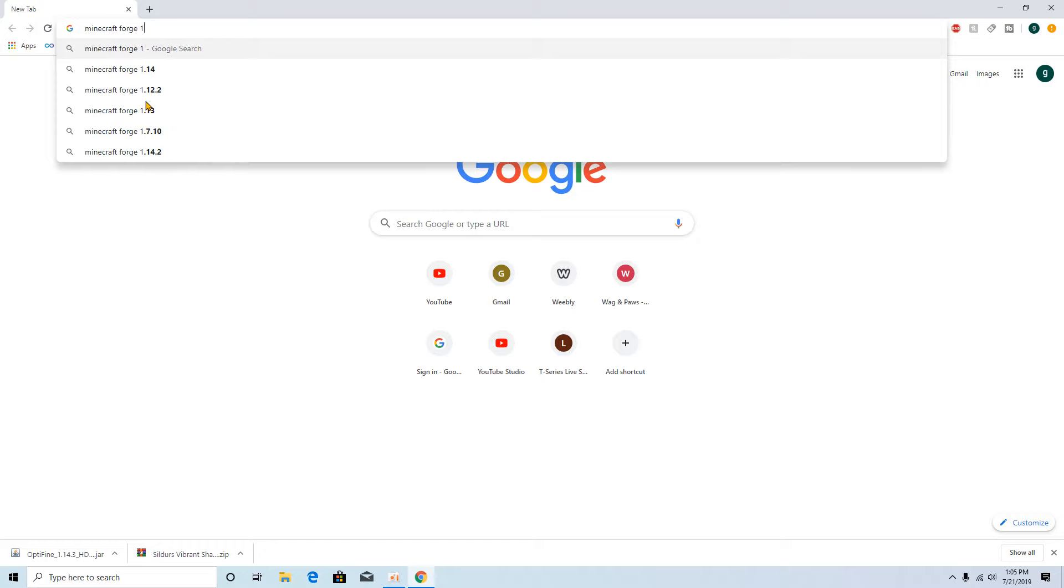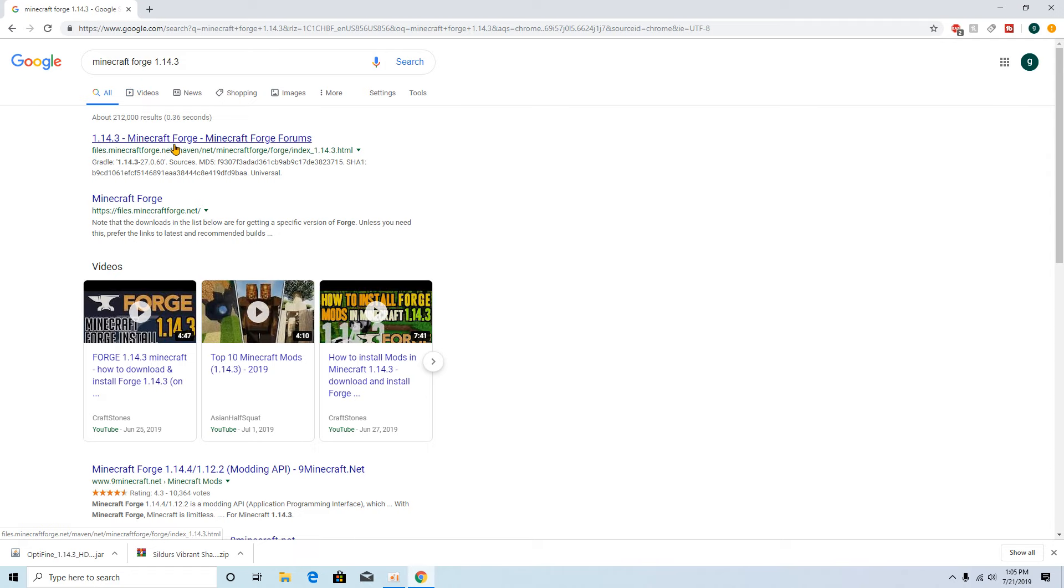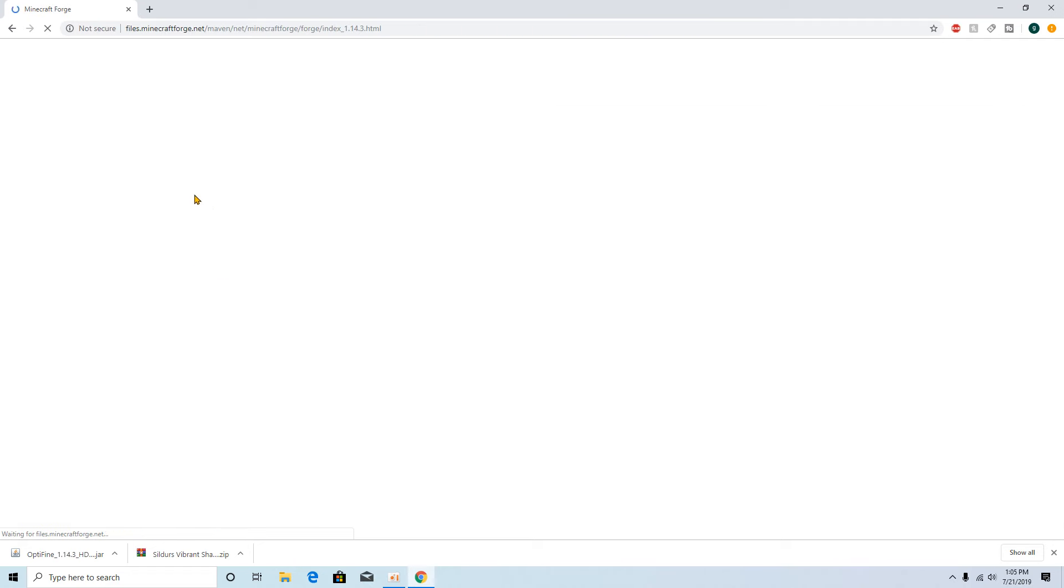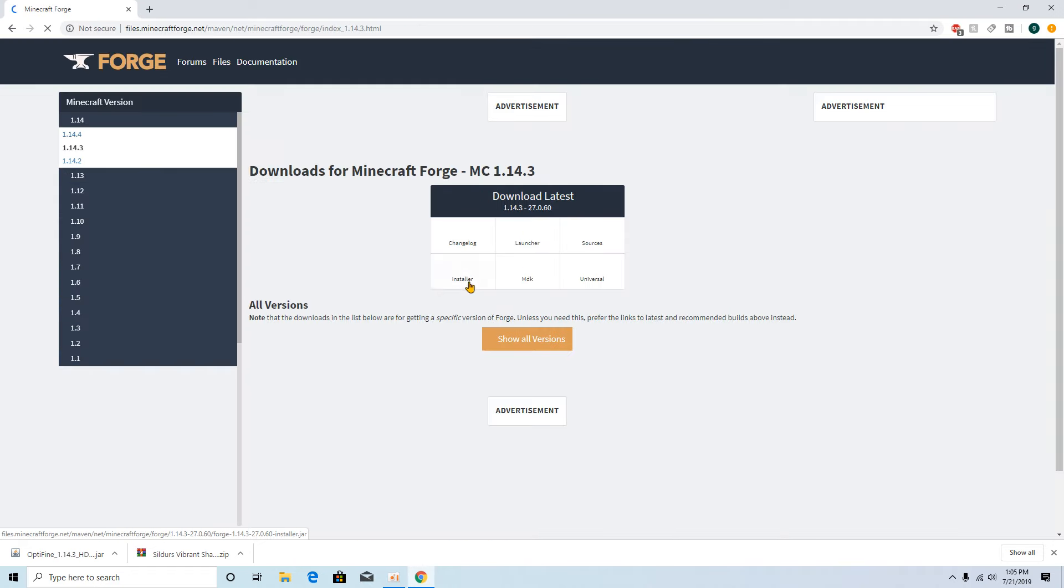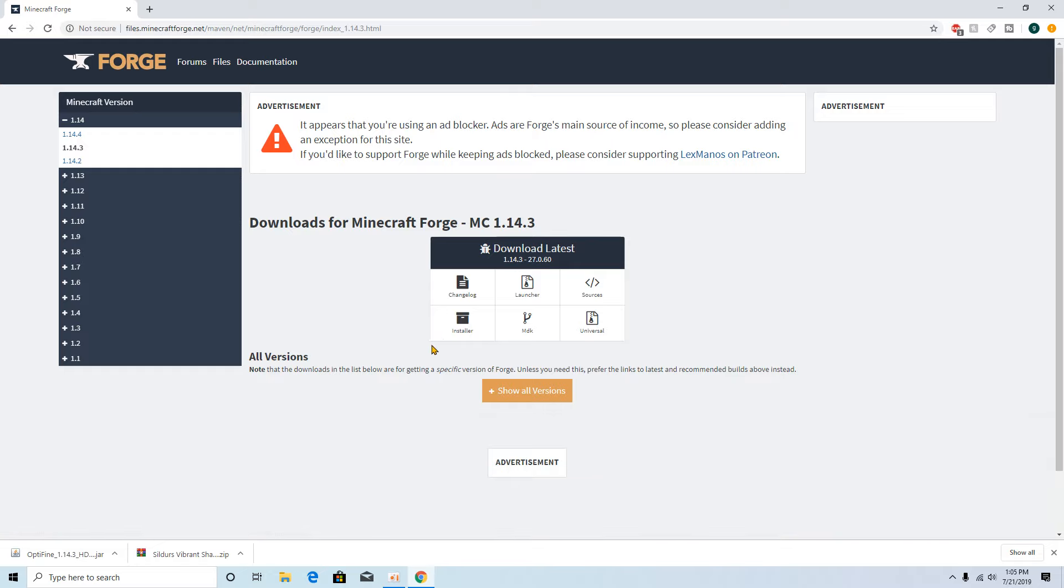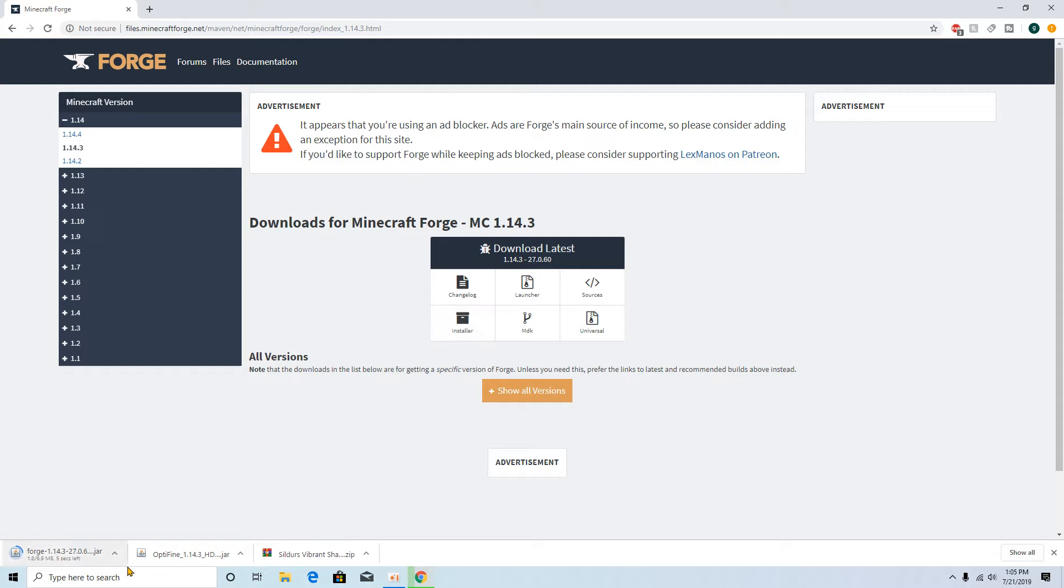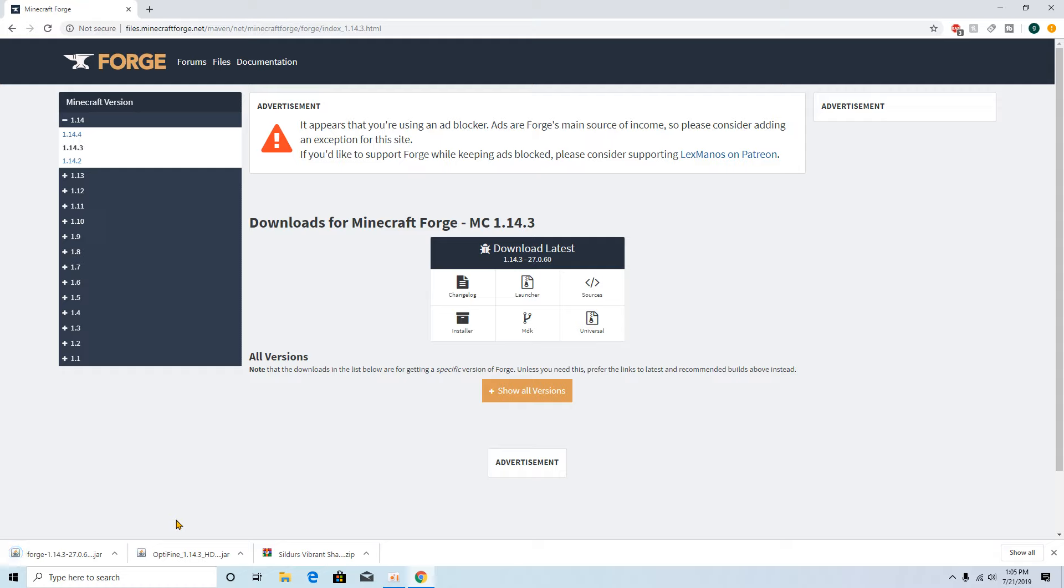But now we're going to get Forge because I actually don't have Forge for it. So you just want to look up Minecraft Forge 1.14.3 and you should be able to find it here in the Forge forum and find the one that's for 1.14.3. You may need to check if they have one for 1.14.4 but there's not really any mods out, that's why I'm showing you on 1.14.3. Just click the installer, give it a couple seconds, it will download.